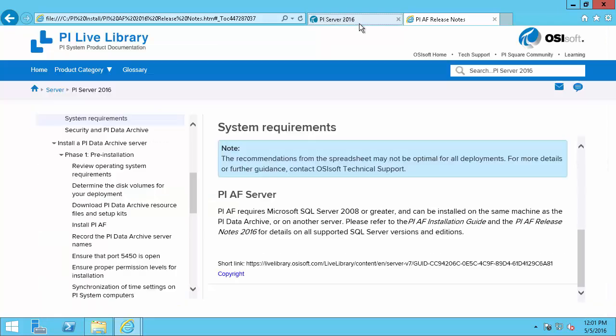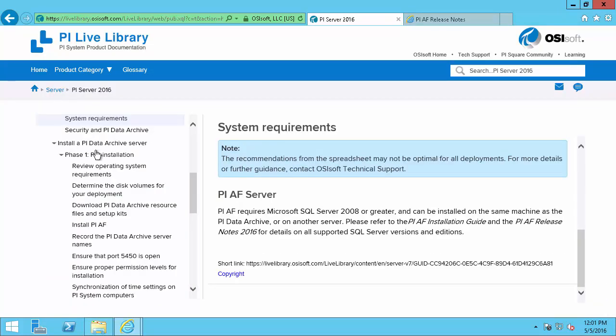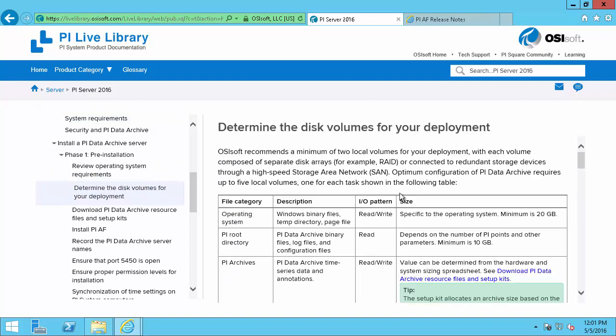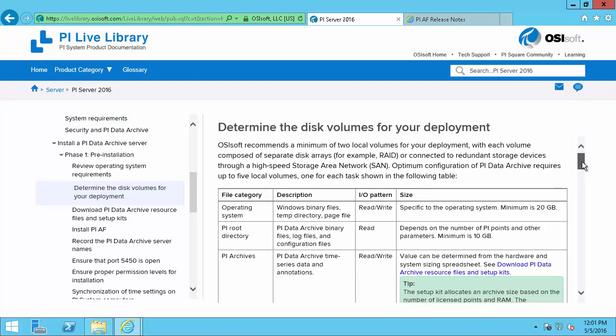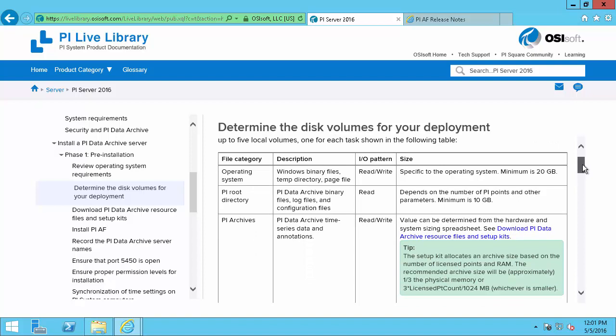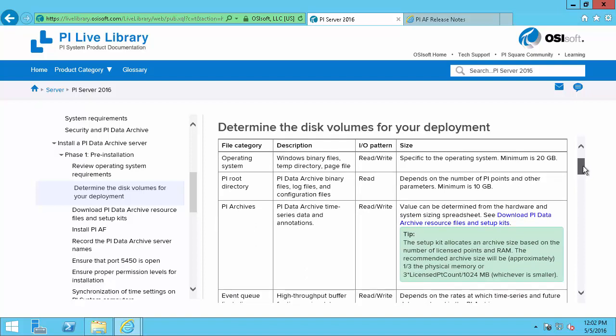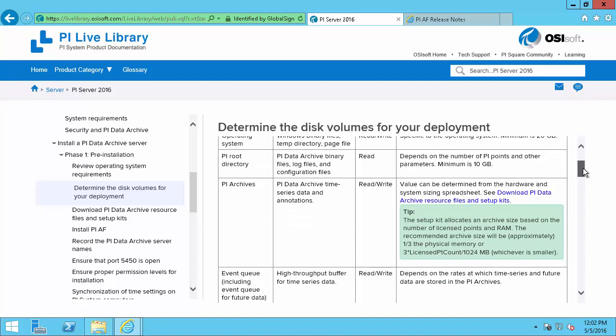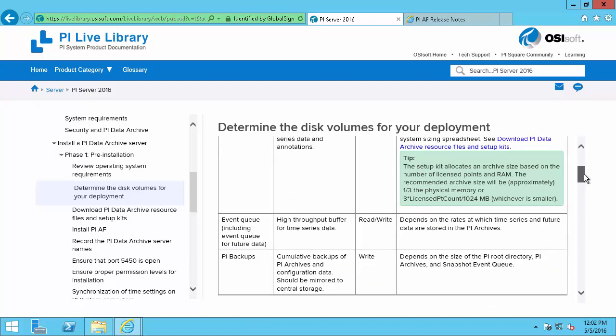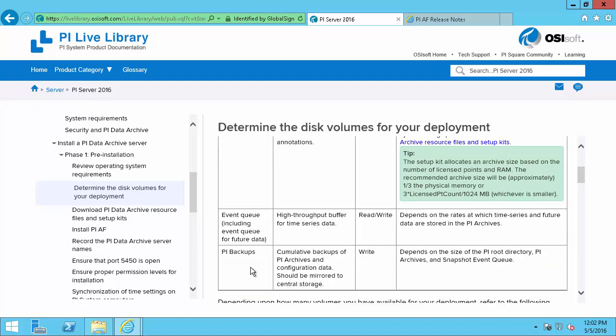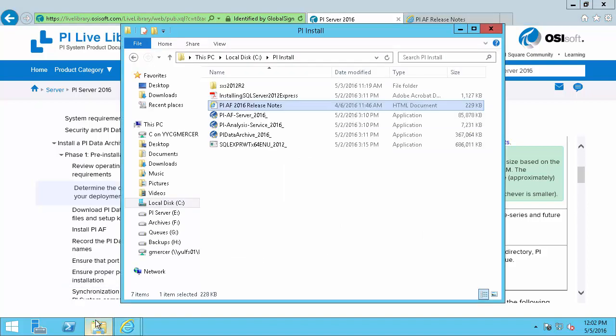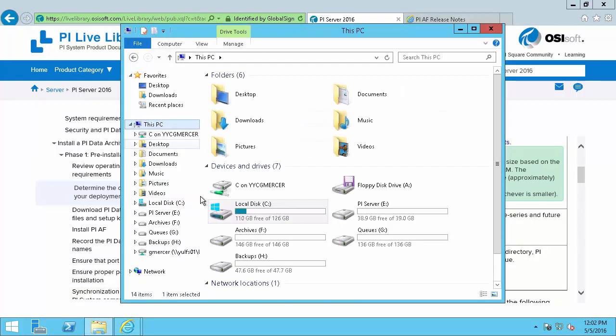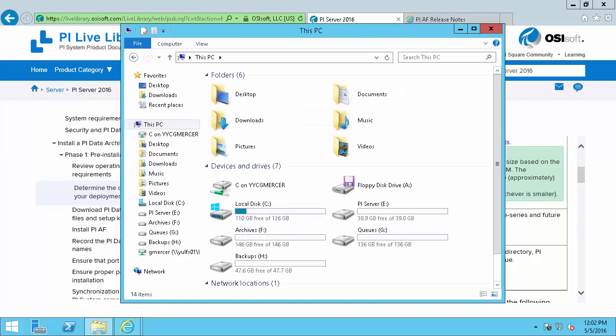We'll come back into our PI Server Guide and then determine the disk volumes for our deployment. So OSIsoft will recommend that you have five disks for your PI Server: one for the operating system, one for your PI root directory, one for your PI archives, one for your event queue, and finally one for backups. Here back in my computer, we'll see that I already have these five set up for me. And I've even named them appropriately depending on what I expect these drives to be used for.